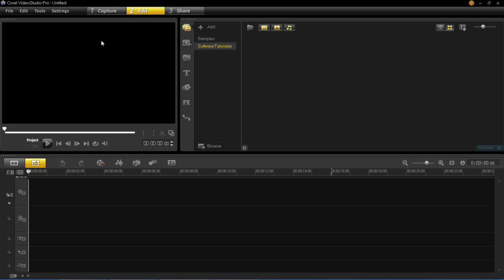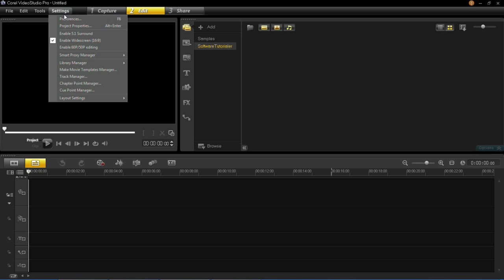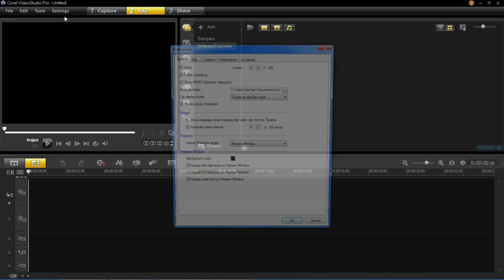So first of all click on the Settings tab at the top here, and then click Preferences.